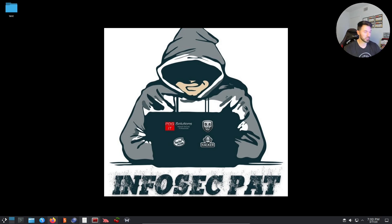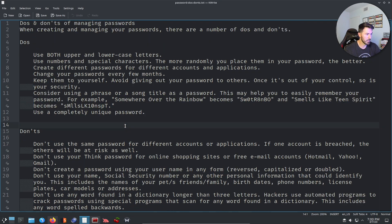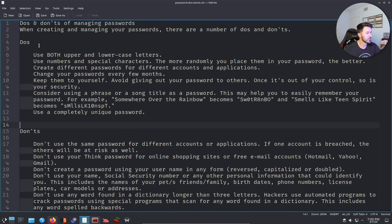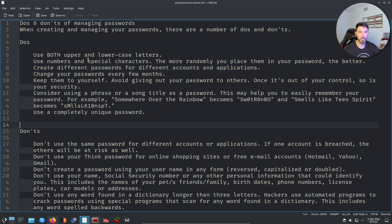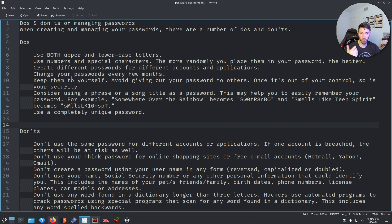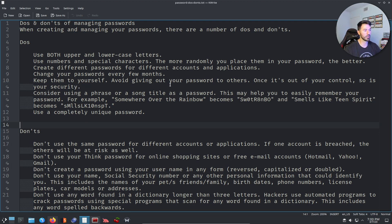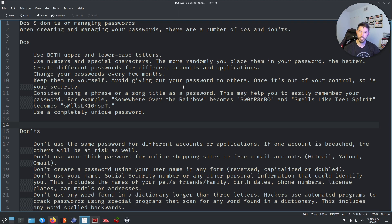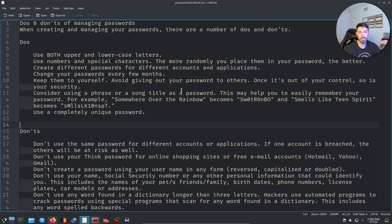All right, so we have a document here that I wrote up about do's and don'ts about passwords. What we have here is what to do: use uppercase, lowercase in our passwords, symbols and all that good stuff. Create different passwords across different accounts. Keep your passwords safe, don't put it on a sticky note on your monitor. Avoid giving out your password to others. Don't be like 'hey, you want to check your email on my computer? Here's my password.' Don't do that, you're going to get in big trouble. I know they say sharing is caring but not in this case.